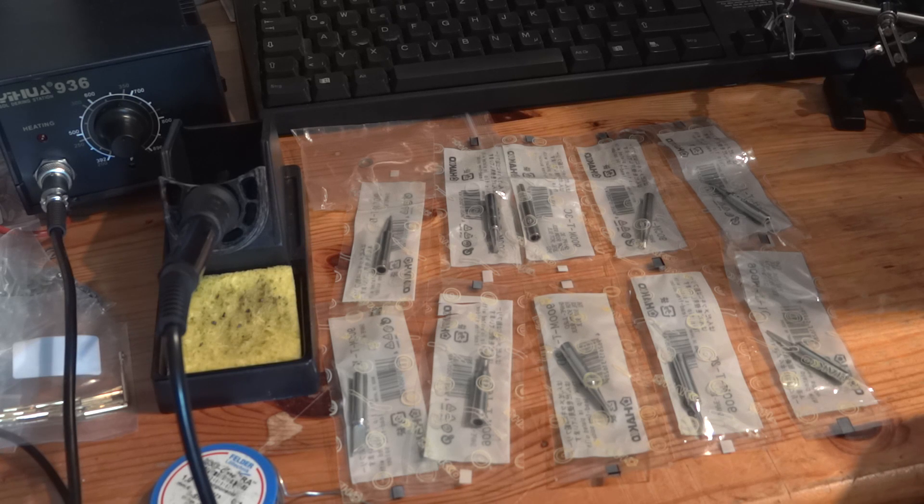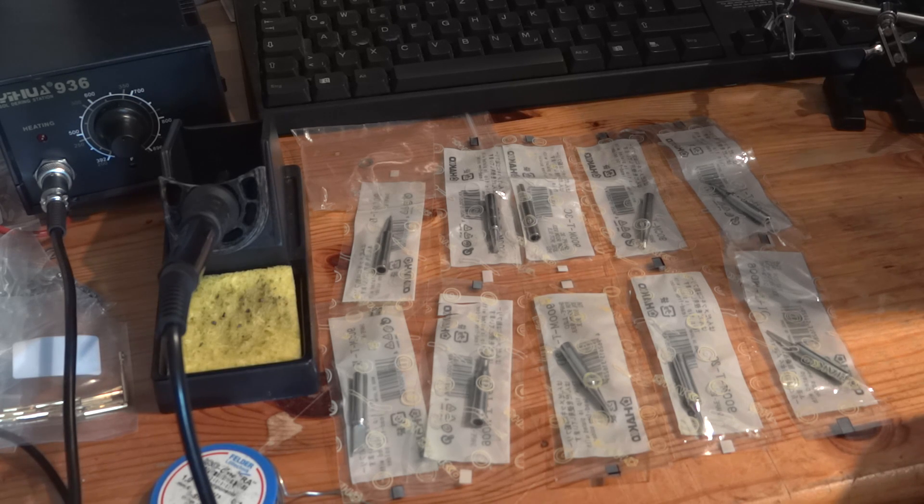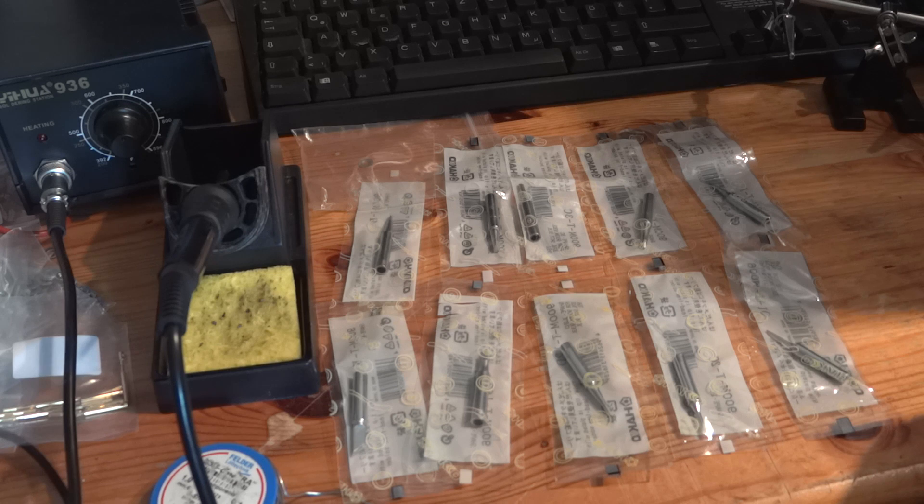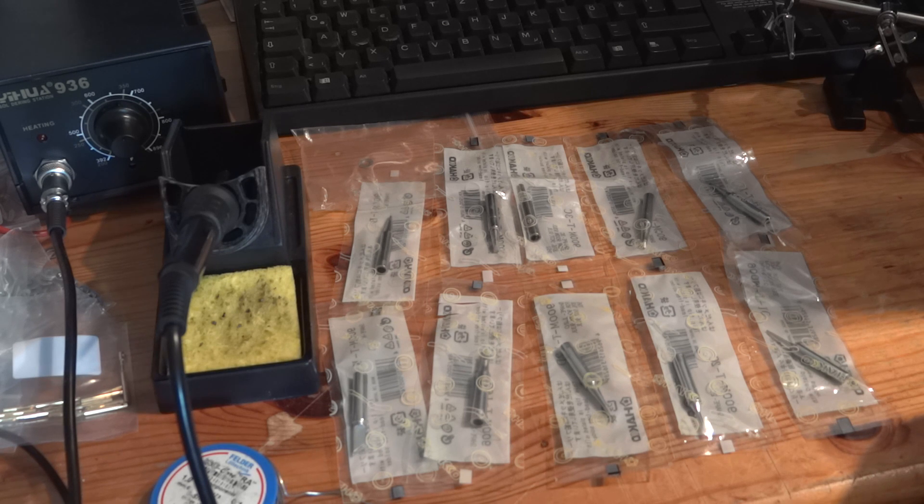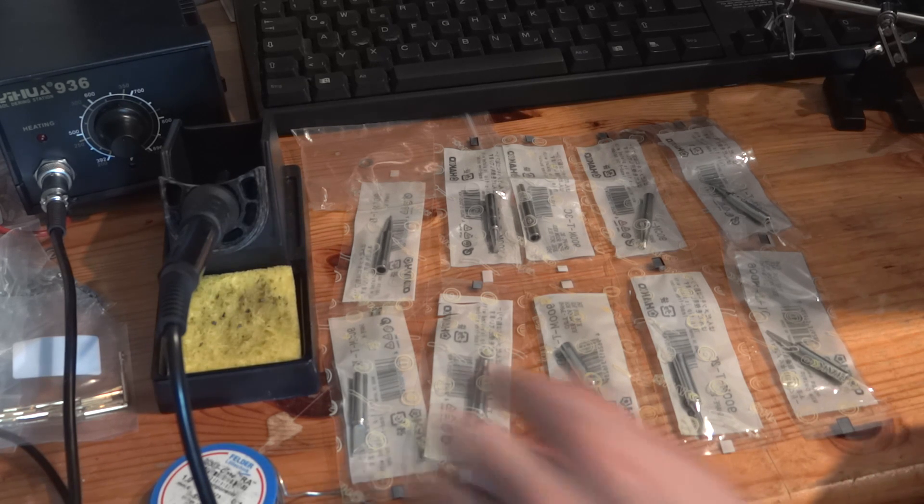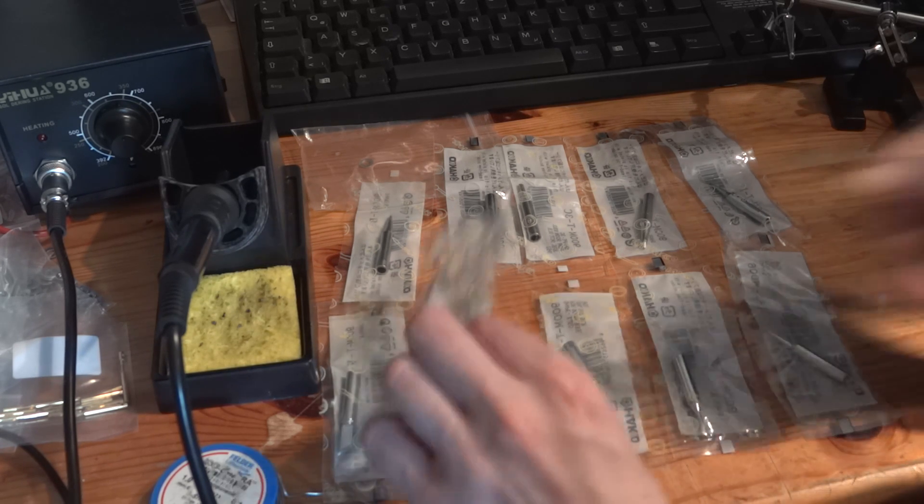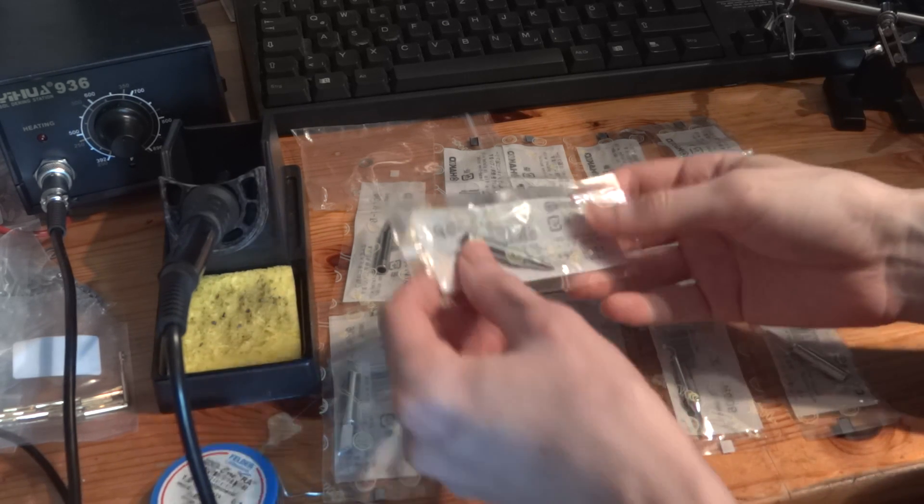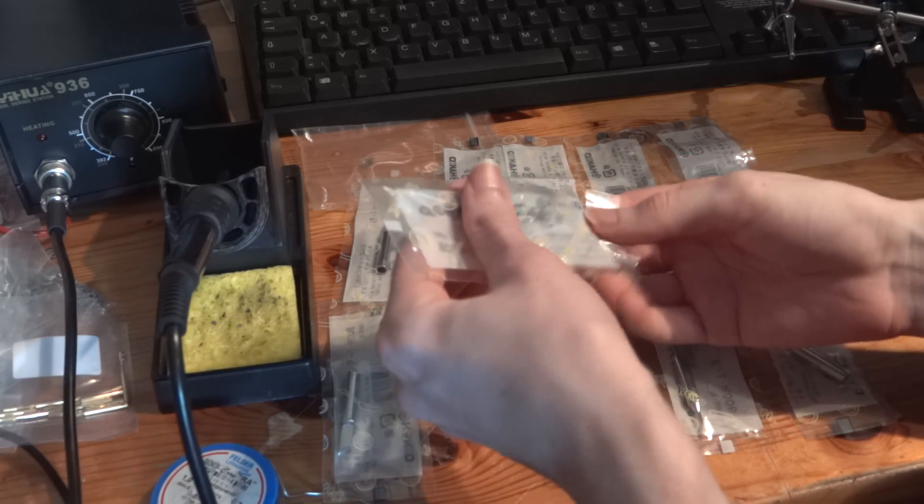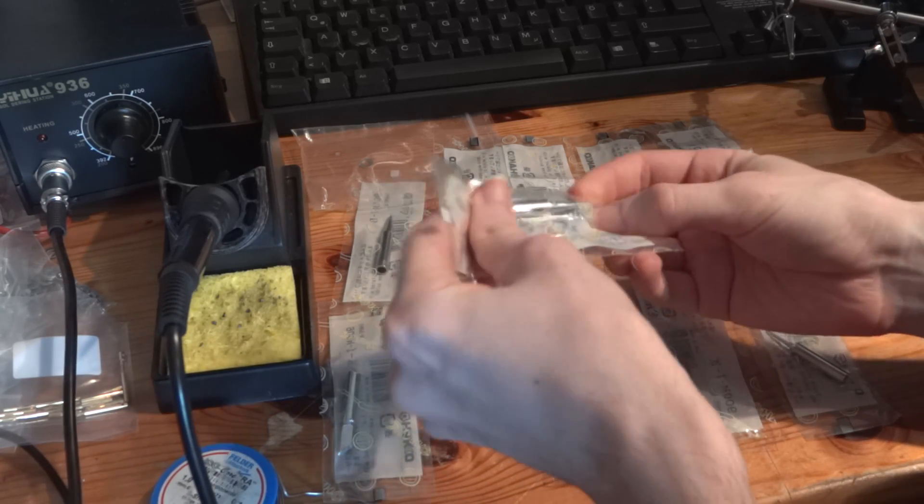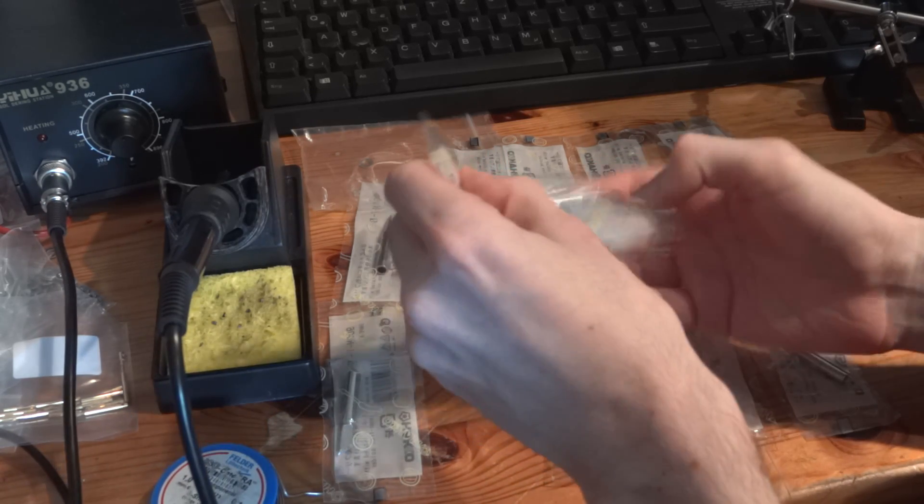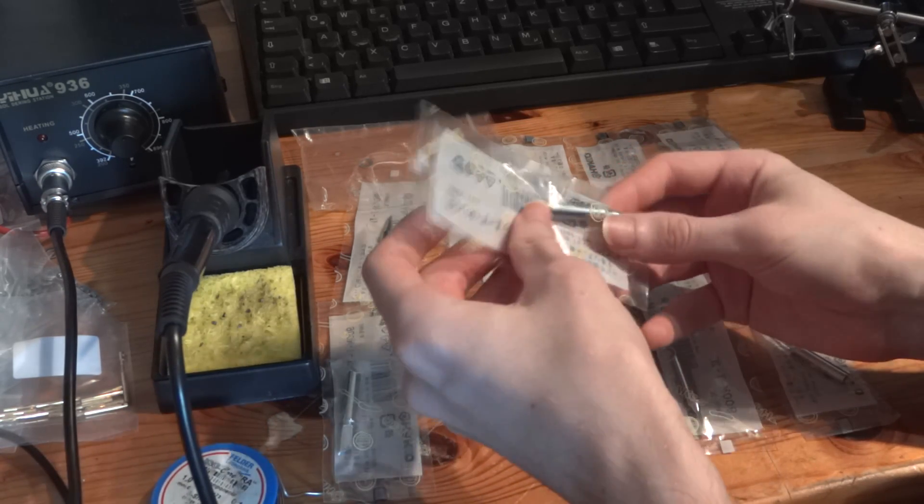Fortunately these soldering tips are relatively cheap on eBay and so I bought a set of 10 different tips on eBay for 4€. Then I can try which one I prefer and have one for every task. A link to the set is in the description.